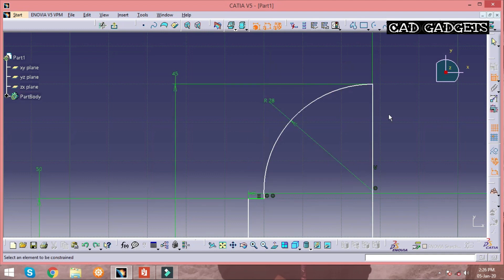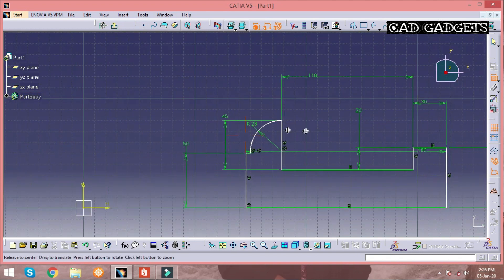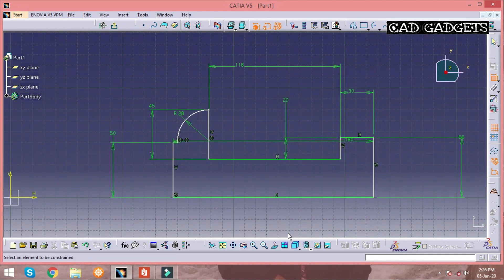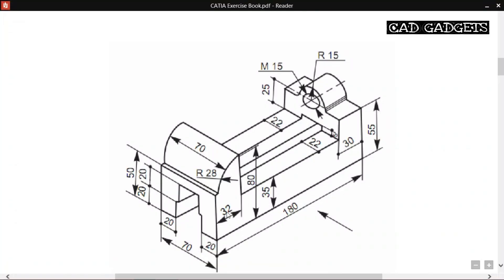The purple color indicates that the sketch is over-constrained. When the sketch is over-constrained, you cannot perform any operations on it.